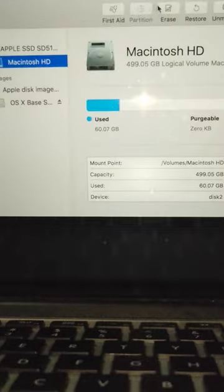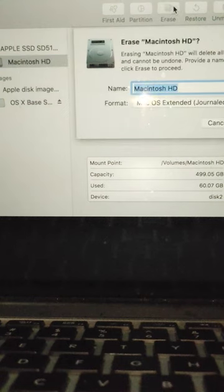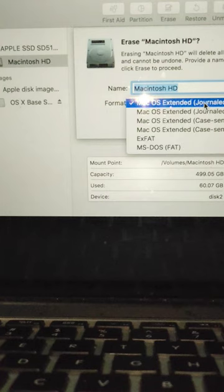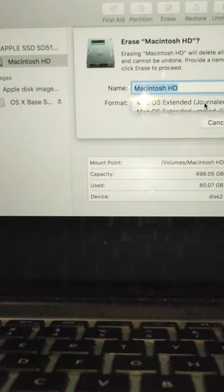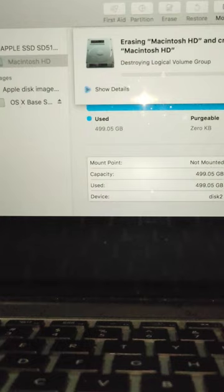Just go up to Erase. Give it a name. Keep it on Mac OS Extended Journaled. And then there's multiple formats. Obviously, this is the one I prefer to use.